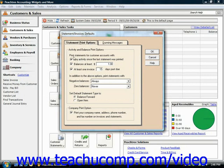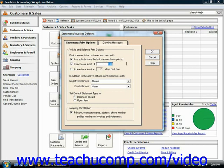For example, you can print statements for customer accounts with any or all of these criteria. For any criteria that you check, make sure that you enter whatever additional criteria might be specified, such as balances of at least a certain dollar amount.